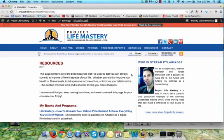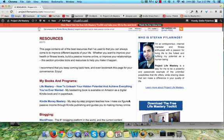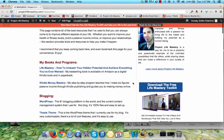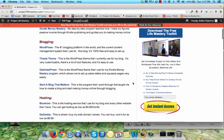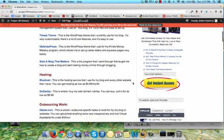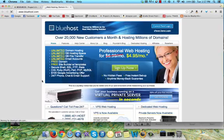Right now I'm on my blog, projectlifemastery.com, in the resources section. On this page I have a lot of great resources that you can use for setting up your own blog for internet marketing. I'm going to click on Bluehost and walk you guys through the entire process from start to finish.